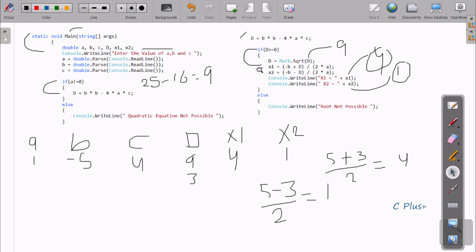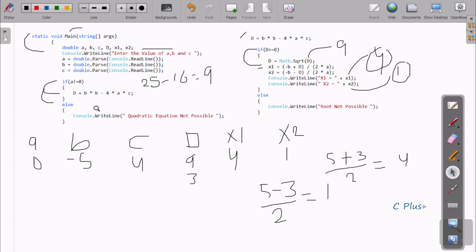If I enter a as 0, the condition 'a not equal to 0' is false — 0 is not different from 0 — so it goes to the else part and displays 'quadratic equation not possible'.